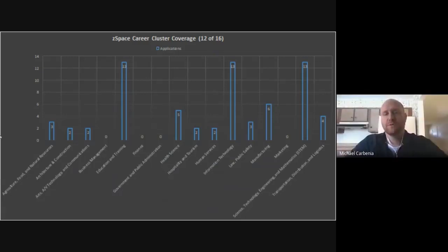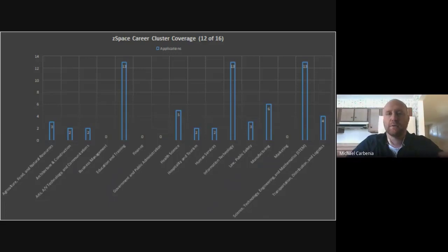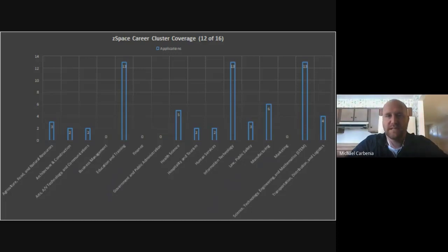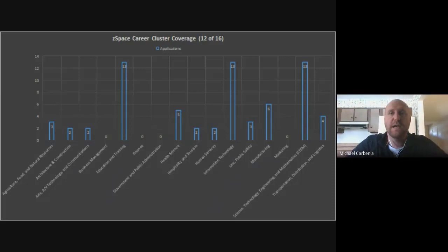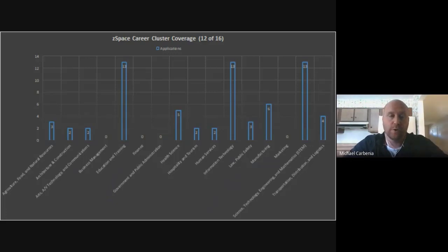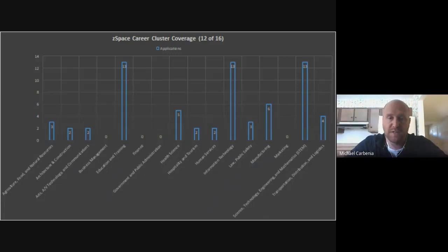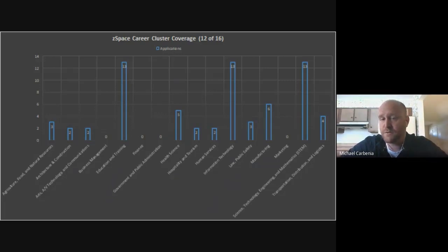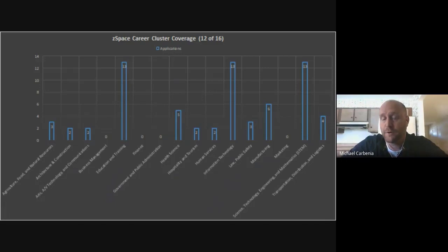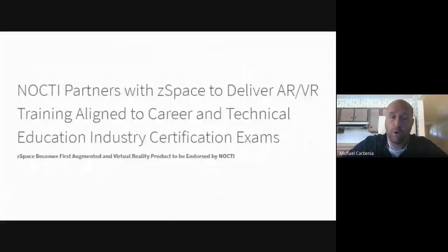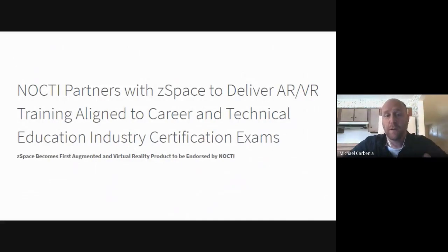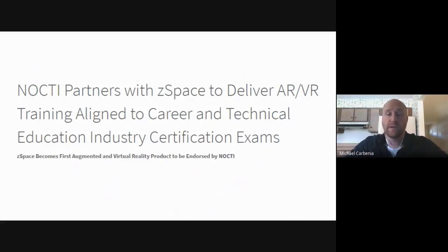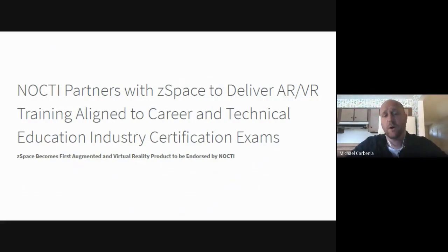As we move into the CTE side of the house, what's important to know is this one device allows you to cover all of that content area. That's a big differentiator between us and other hardware out there. You saw Joe talk about the K-12. As we move into the CTE side, you can know that 12 out of the 16 federal clusters that are listed on the Carl Perkins standard are covered by ZSpace. We're really excited that we have partnered with NOCTI, and we are in fact the only AR VR product that is endorsed by NOCTI as an organization.